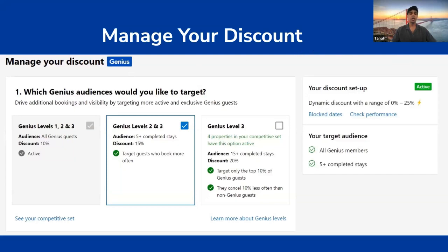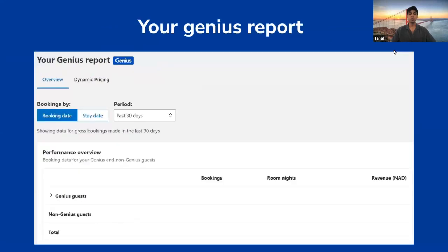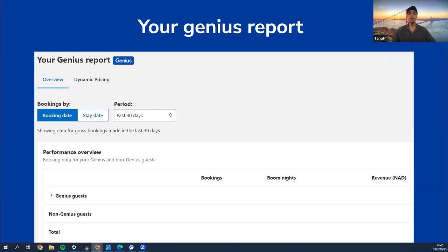For suspending your Genius discount, you get up to 30 blockout dates — these essentially prohibit certain days from using the Genius discount, which is useful if you're fully booked for a certain period. You also have an additional 5 blockout dates specifically for your Genius dynamic discount. The Genius report is probably the most important window — here you can view exactly how well Genius and Genius dynamic pricing is working for you, with a breakdown of Genius-level versus non-Genius-level guests. You can filter by book dates or stay dates.